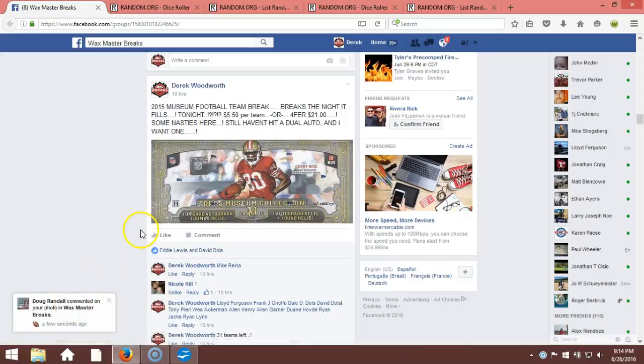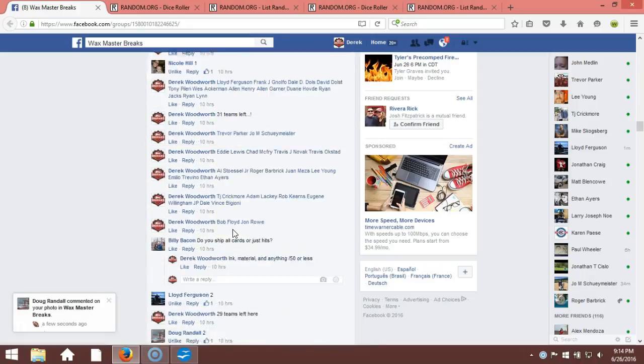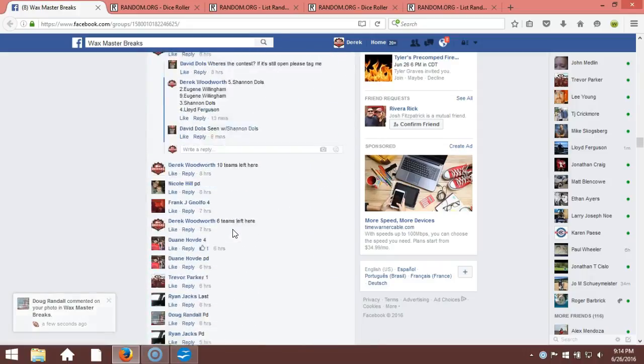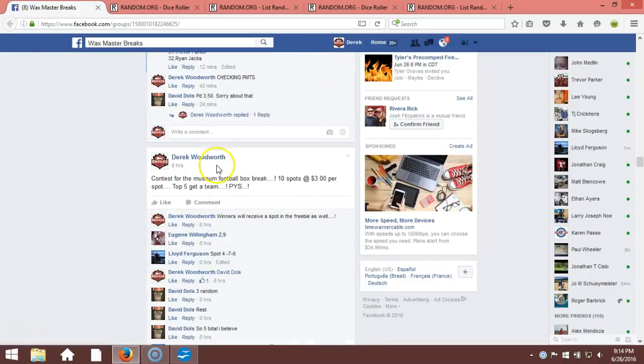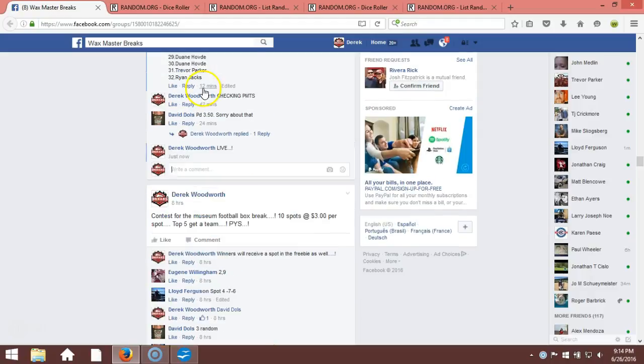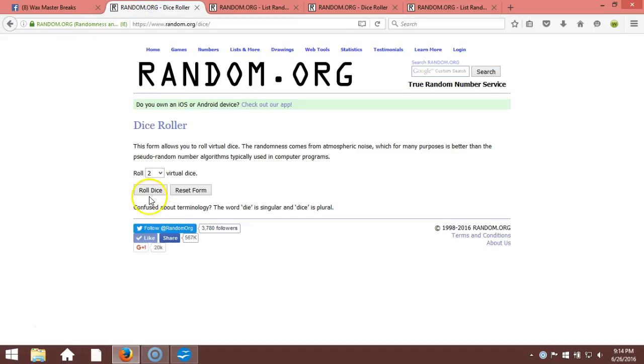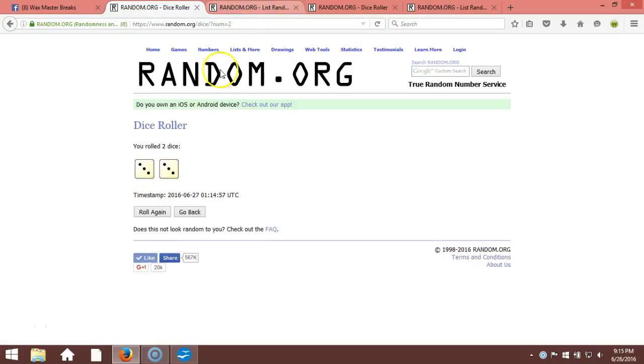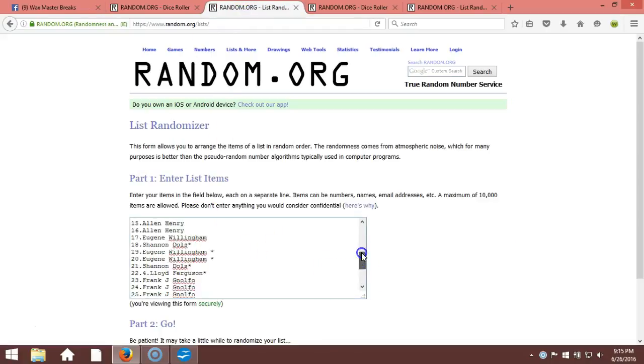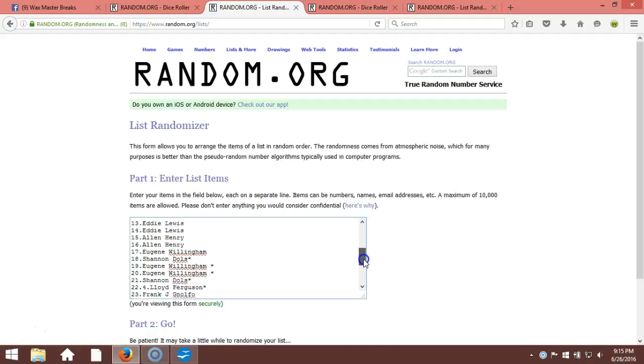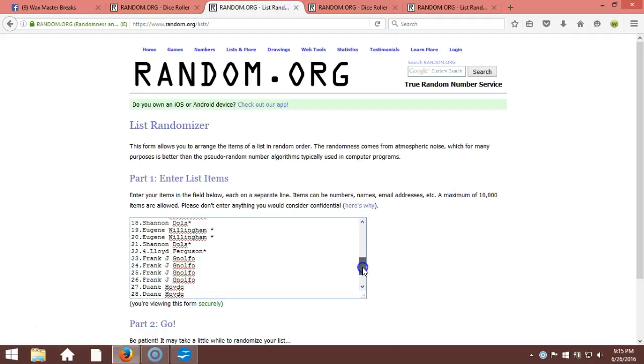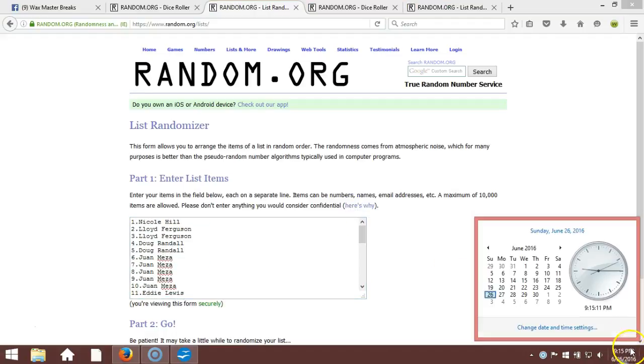Alright what's up guys, we got our 2015 Museum, it's going down, team break. We're gonna randomize the teams all the way to the bottom. We're going live up here to our dice roll, two dice one time, no snake eyes. Six times, six times on our dice roll. Here's our list, one through 32, in the order you guys took them. We got one contest in there. Timestamp is 9:15 p.m. Eastern Standard Time New York.